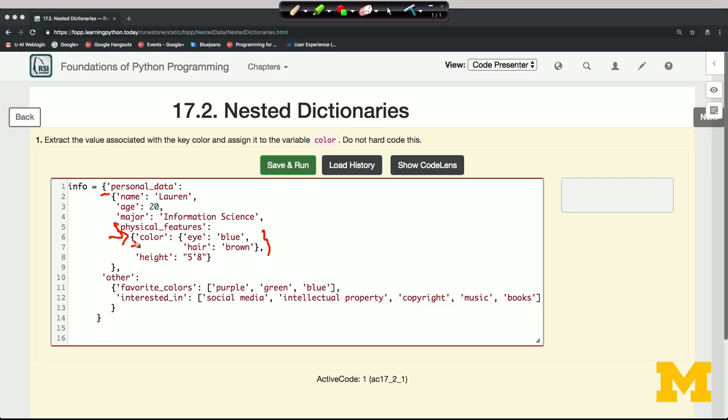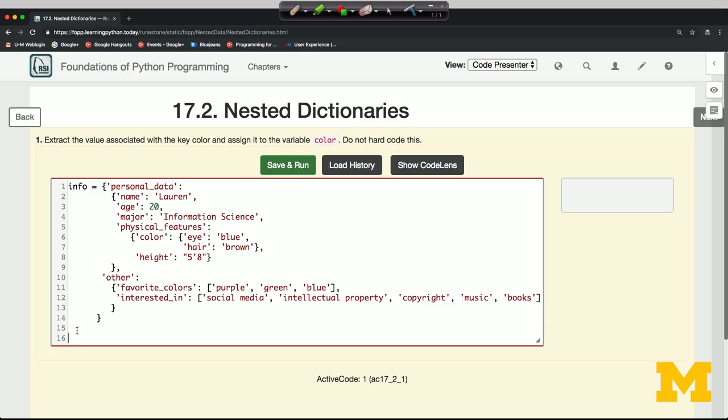So let's do this one step at a time. We're supposed to make a variable called color, whose value is going to be that dictionary: eye blue and hair brown.